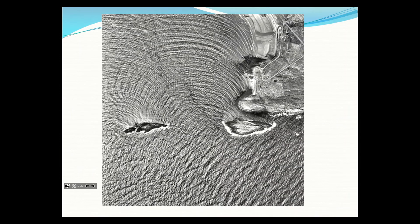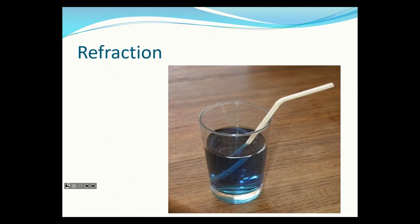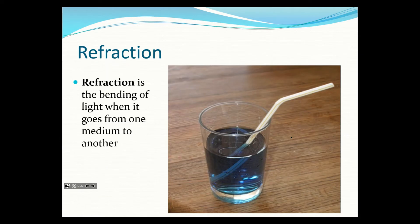Diffraction is just bending around corners or through openings. Water is a wave and you can see a beautiful diffraction pattern as the wave goes through an opening and bends around the corner - if you were standing on a rock nearby you'd get waves hitting the shore from behind because they're bending around that corner.